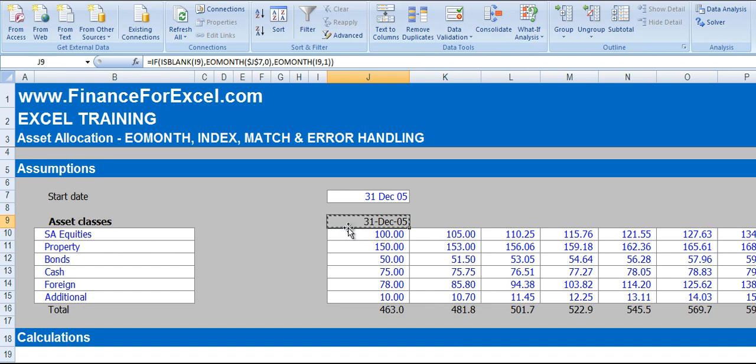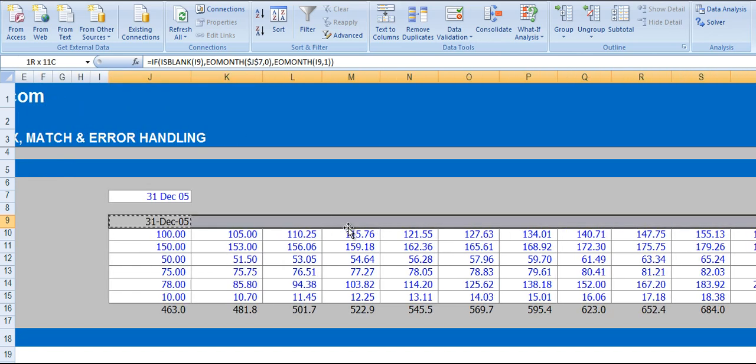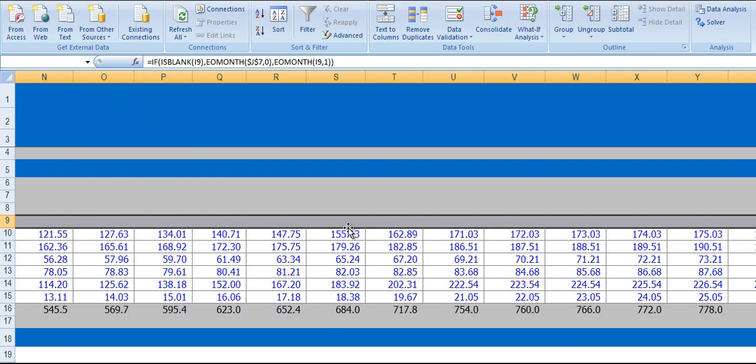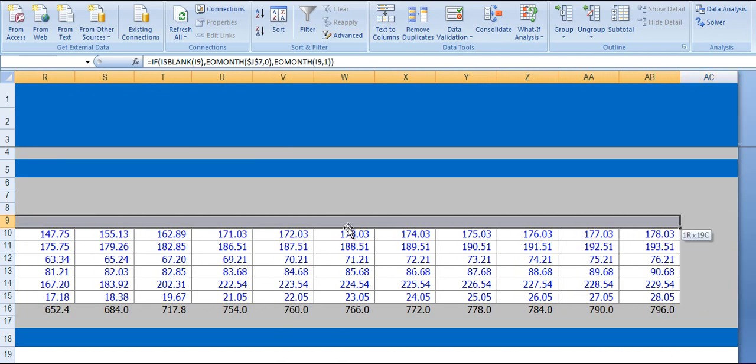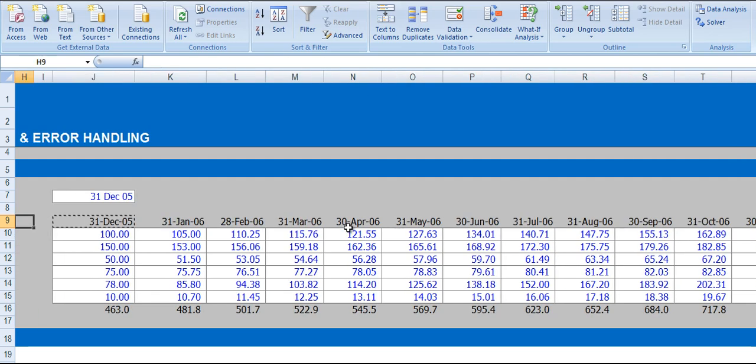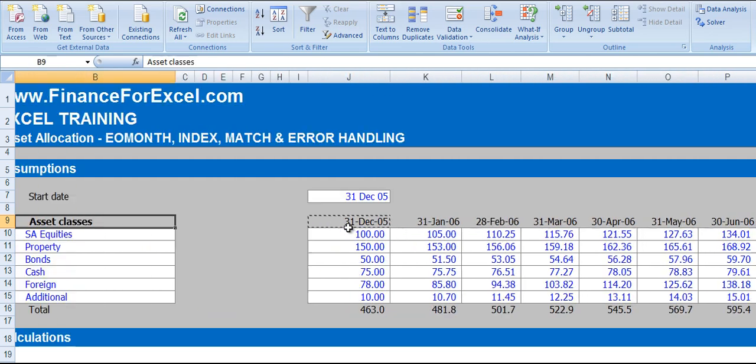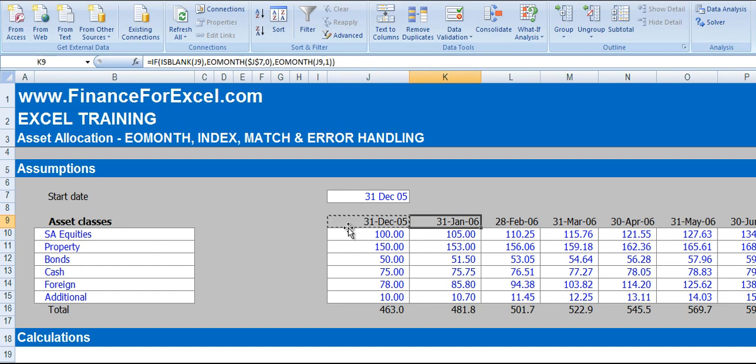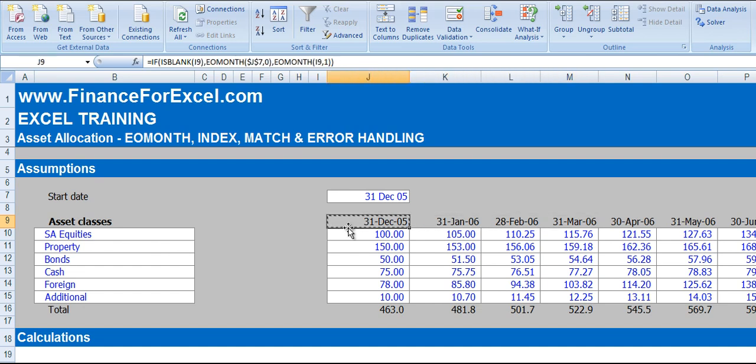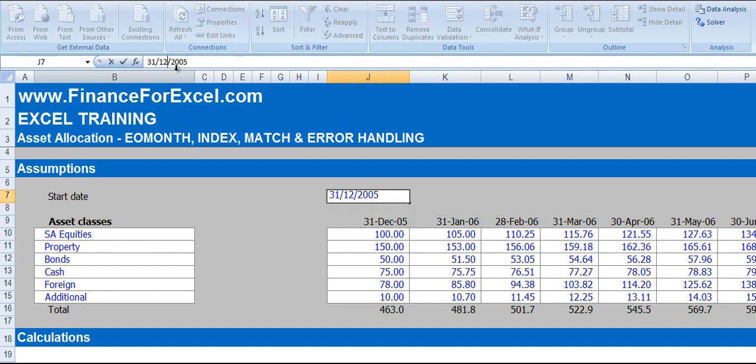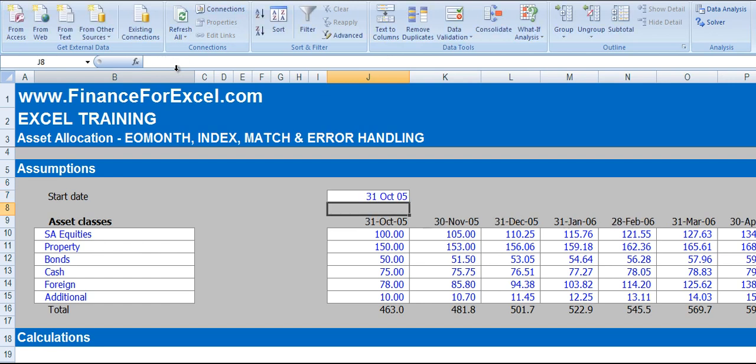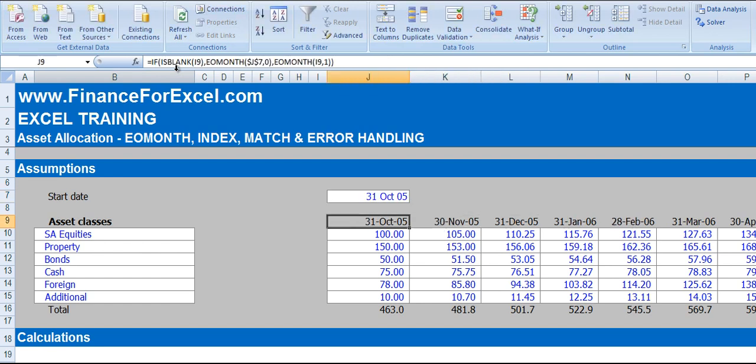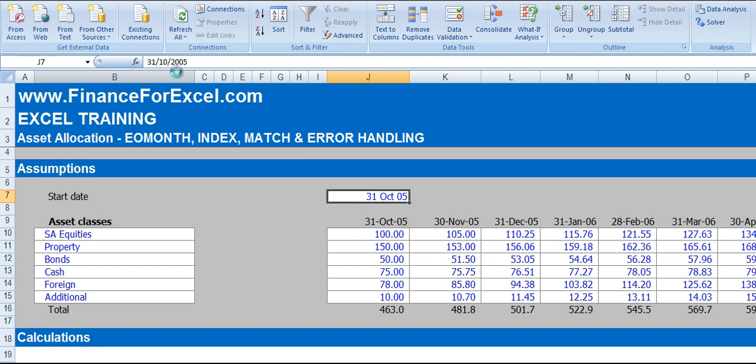Now we can copy this formula across our whole time series and press CTRL V, and you'll see now we've got a whole time series of dates one month apart. If we change this, for example, let's make this the 31st of October, you'll see it dynamically updates our time series.